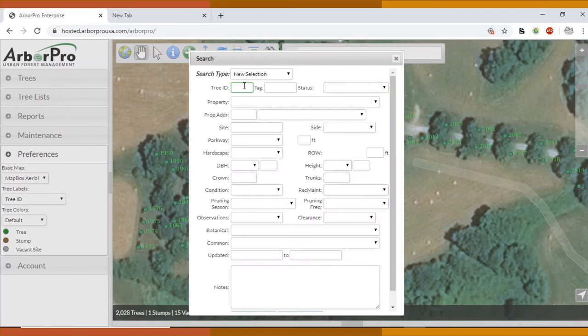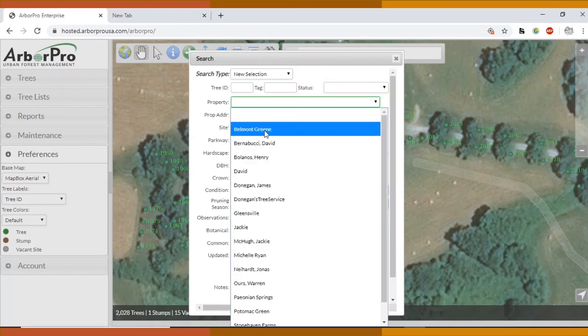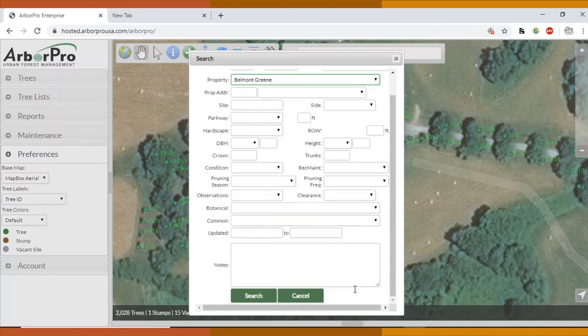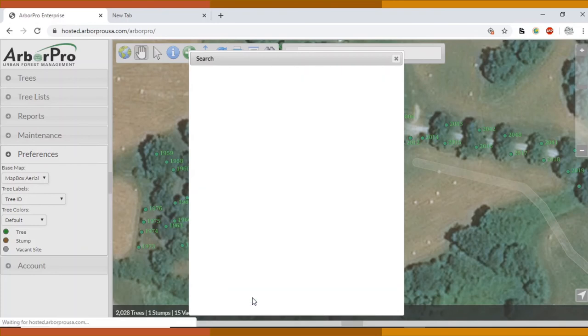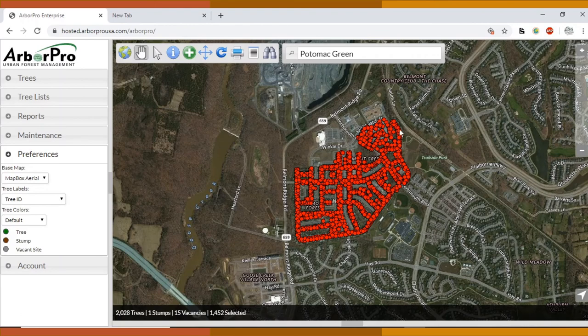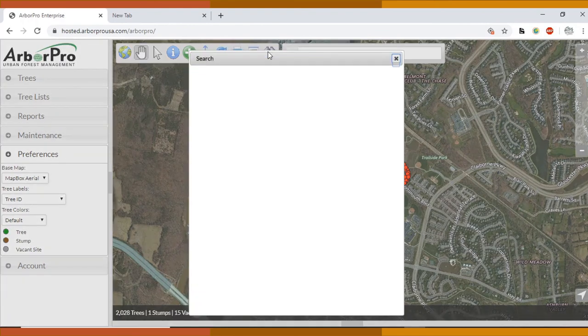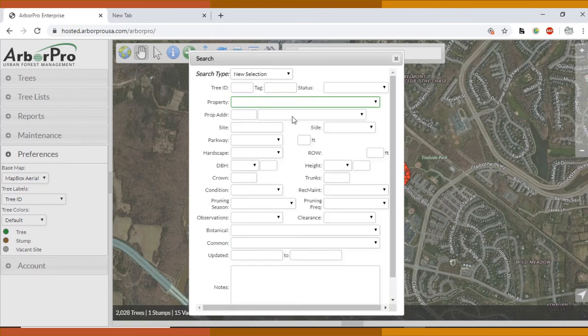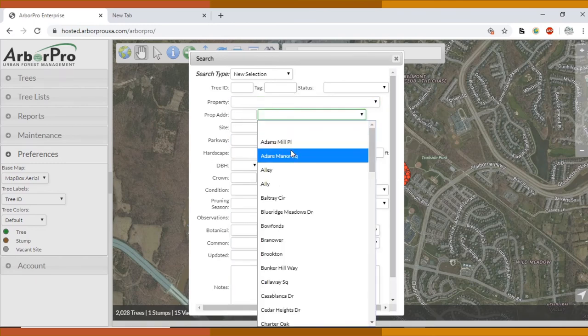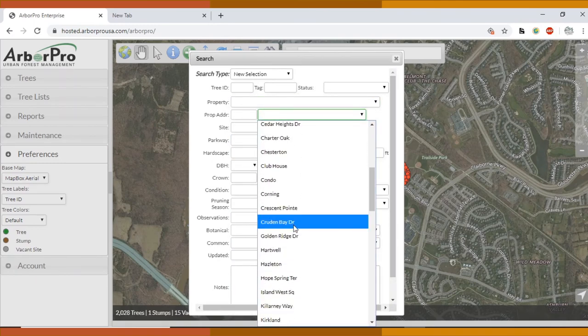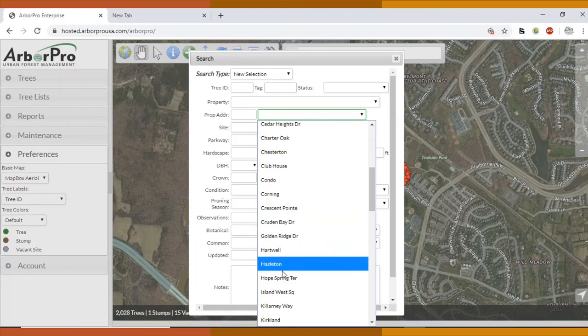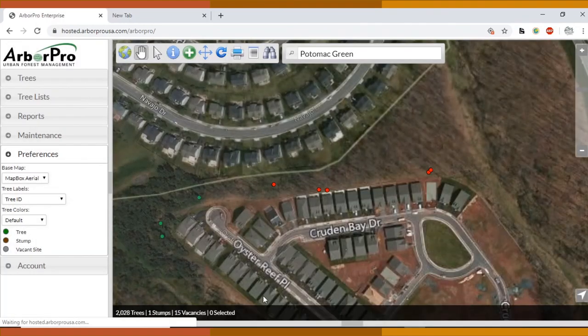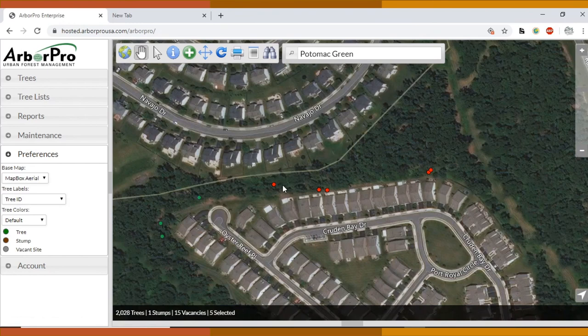You can look up tree ID number. You can also look up property. I haven't tried it for this before. I usually use the type in selection, but it looks like it does the same thing. And let's try by address. Cruden Bay Drive. All the trees on Cruden Bay Drive. That's pretty cool.